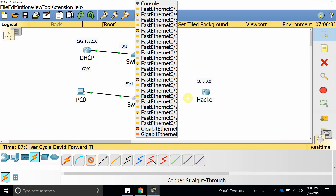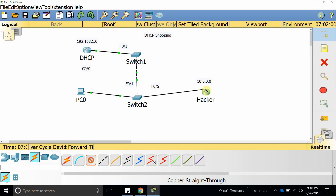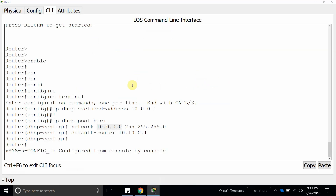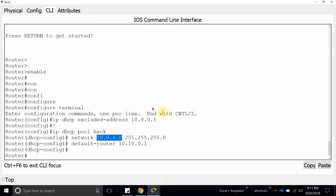Now let's say a hacker comes in and connects on FastEthernet 5 with their own router or DHCP server. They can reroute communication and set up a different DNS server — a malicious one — which can lead users to a fake website, like a fake Wells Fargo bank page. You could enter your credentials and they would steal your identity and all your money from your bank account.